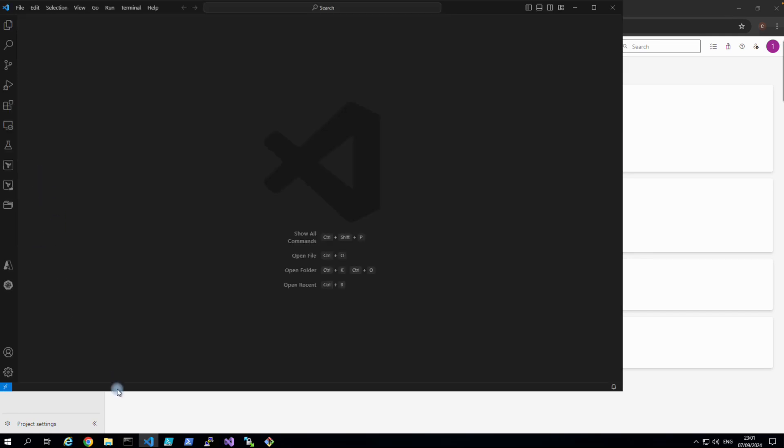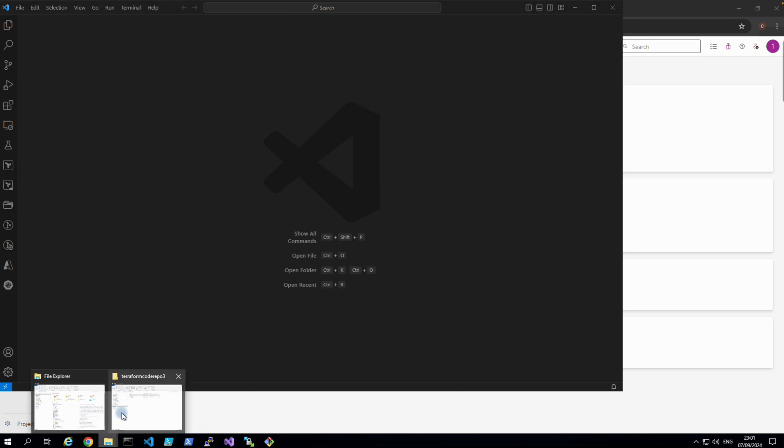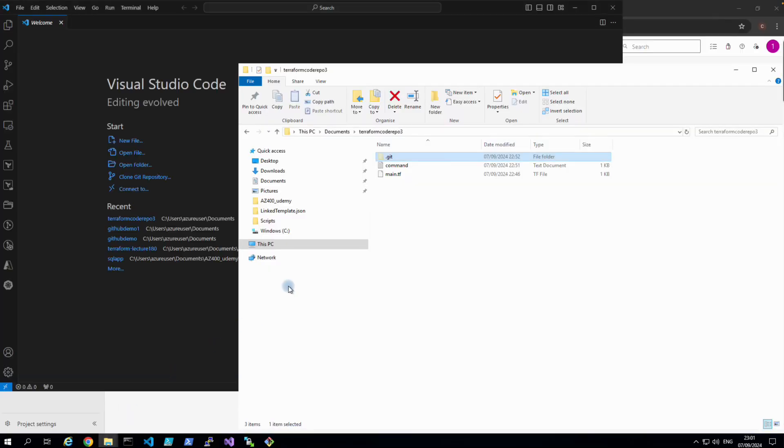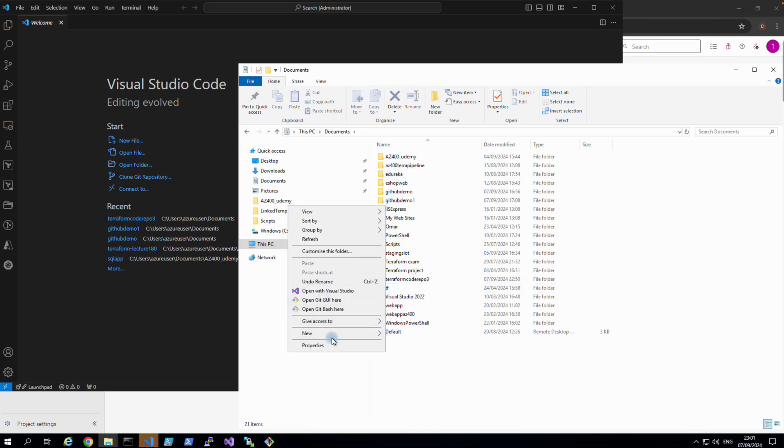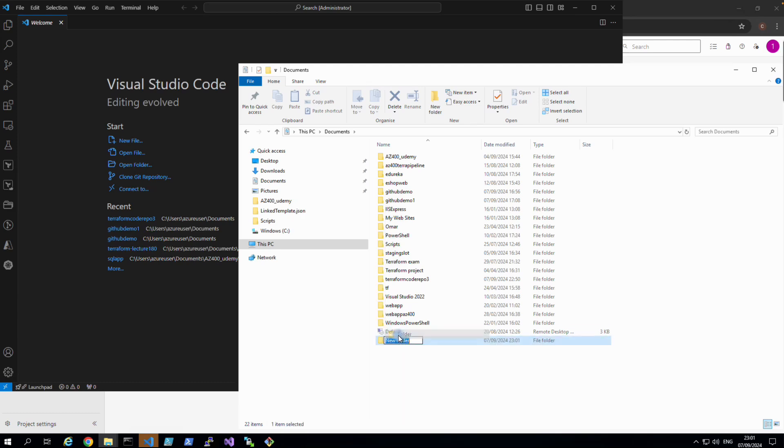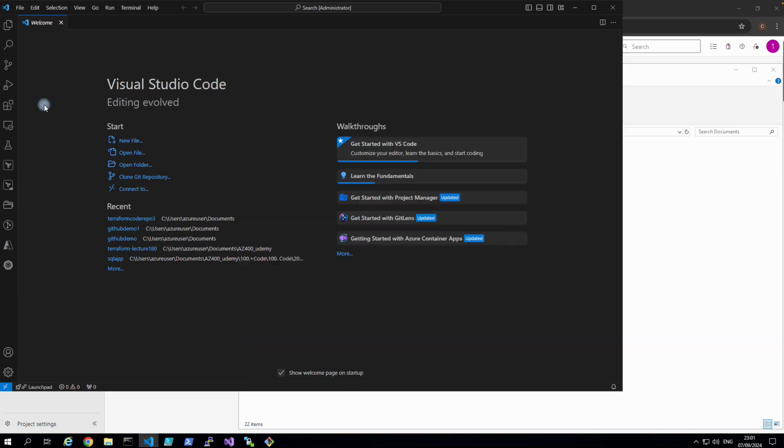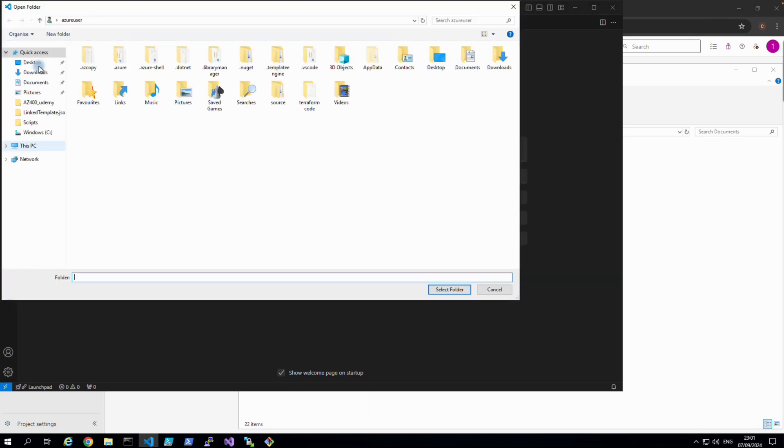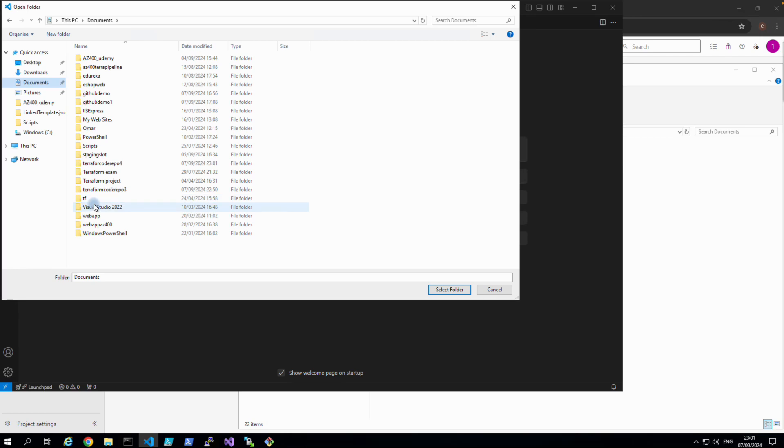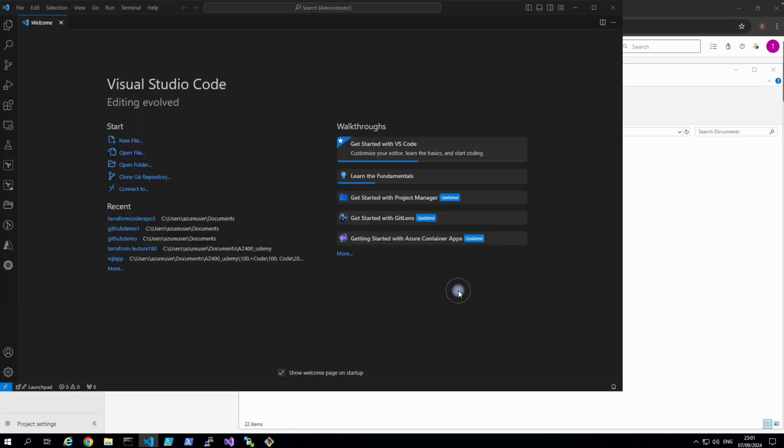And we will create another folder in our folder. So go to Documents, right click, create new folder. We call it Terraform Code Repo4. Okay, and let's open from here this folder. Open folder, if we go to Documents and Terraform Code Repo4, select this folder.